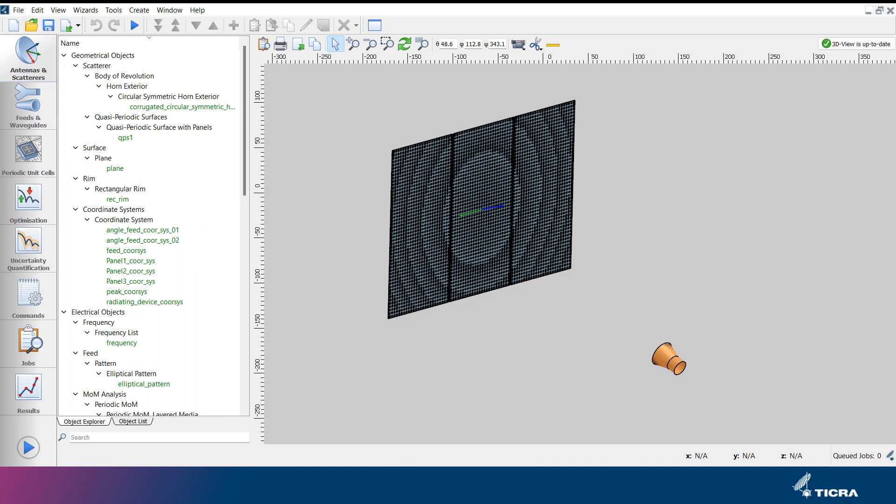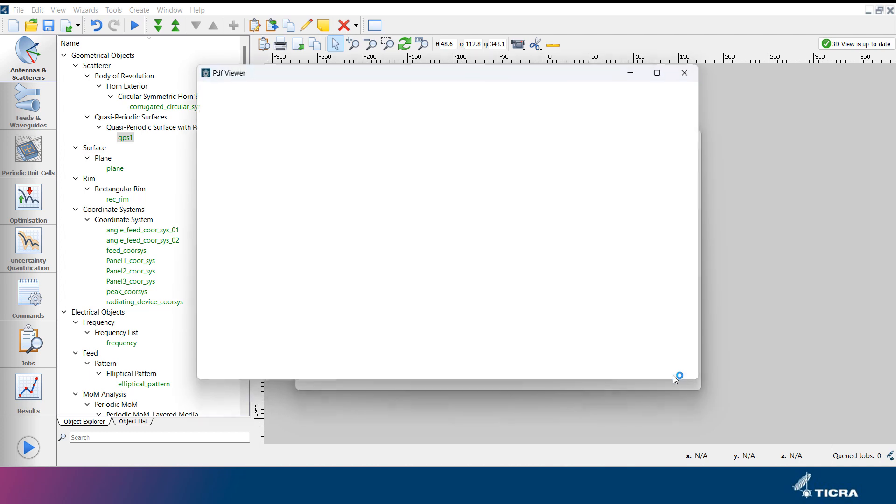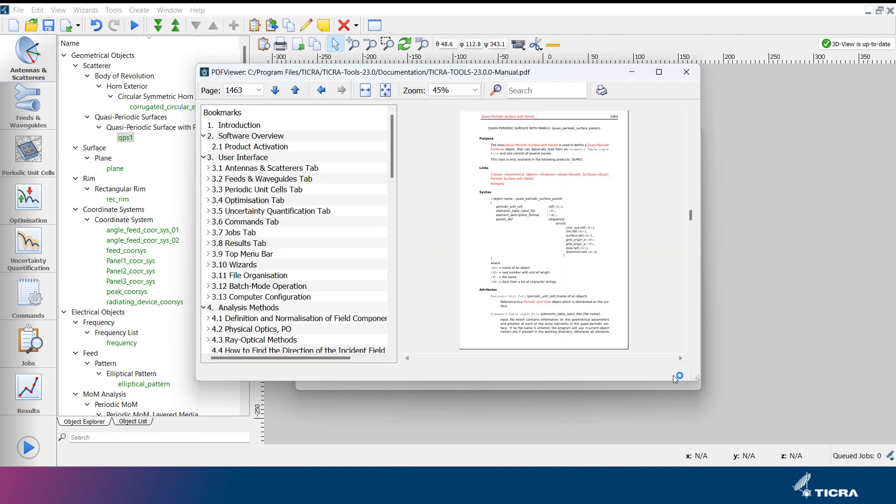Antennas and scatterer objects in the TICRA Tools project are listed under the object explorer to the left. Double-clicking an object opens a corresponding object editor, where the attributes of the selected object can be reviewed and modified. Pressing Help or F1 in the object editor brings up the reference section of the object in the manual. Here, a detailed description of the object can be found.